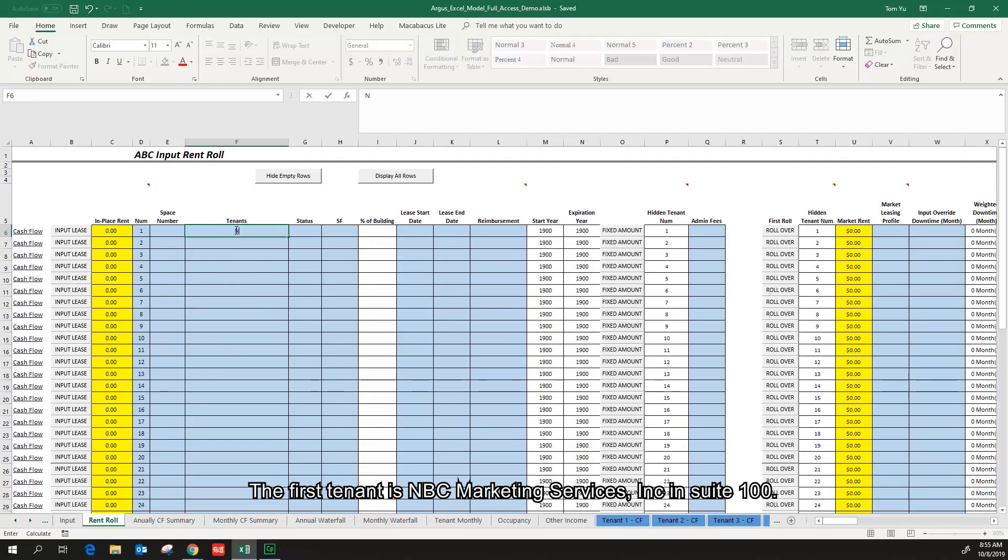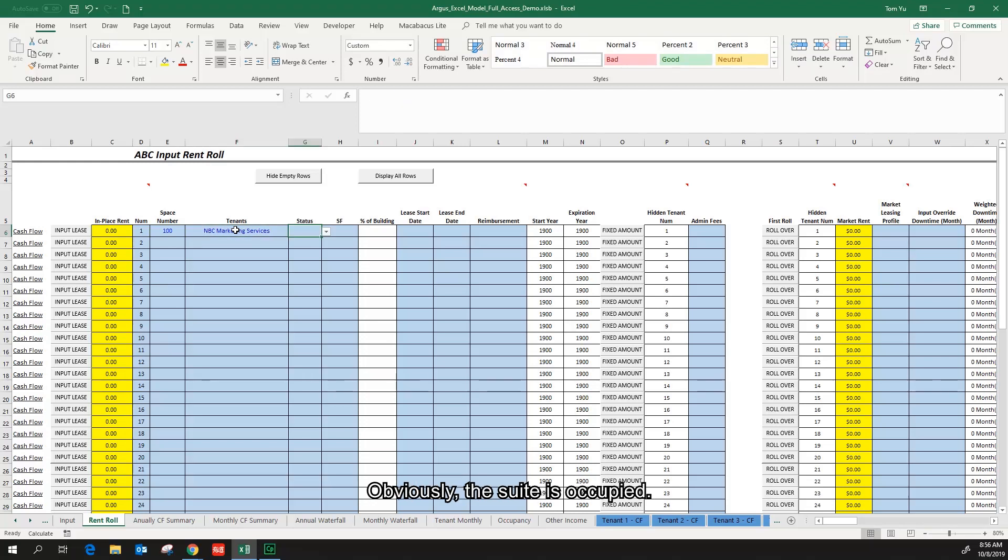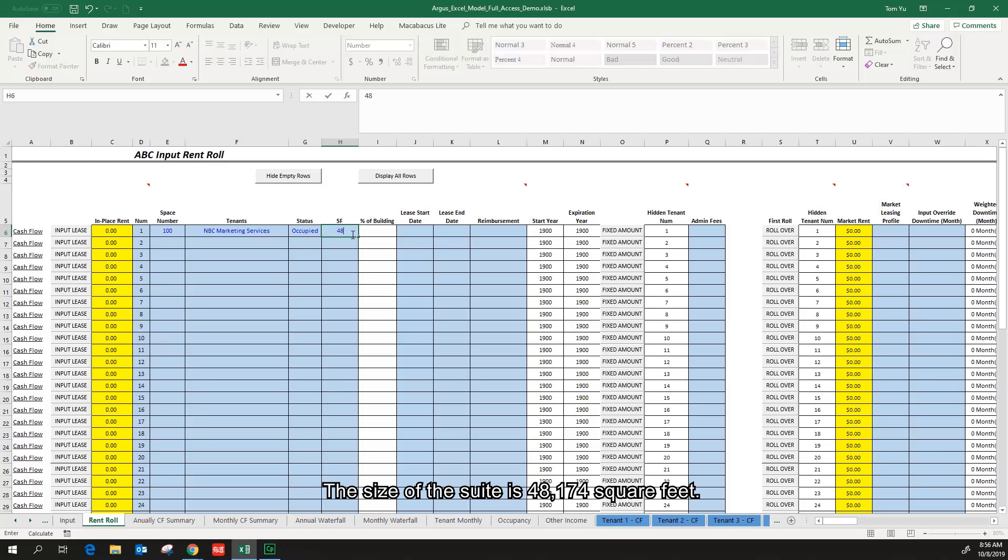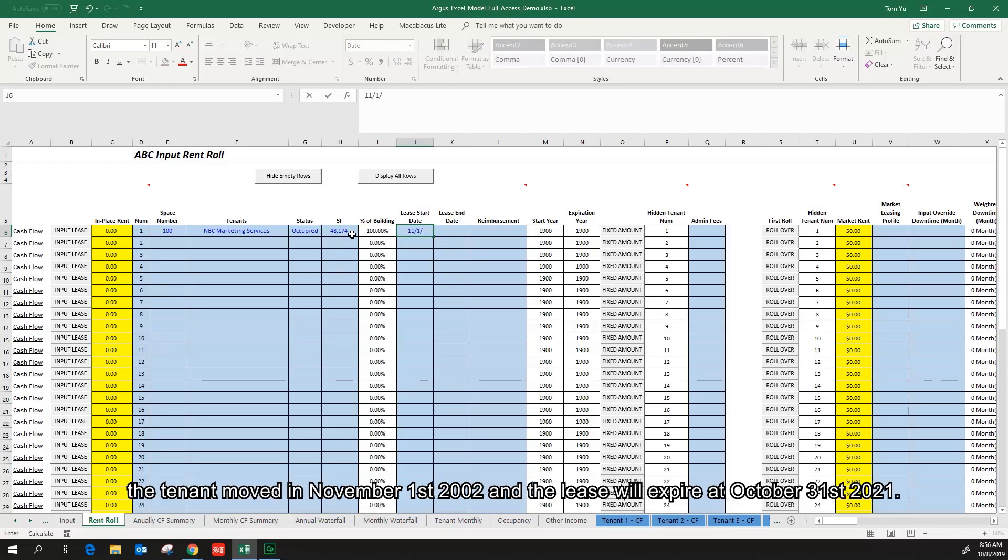The first tenant is NBC marketing services in suite 100. Obviously the suite is occupied. The size of the suite is 48,174 square feet. According to the rent roll, the tenant moved in November 1st 2002. The lease will expire at October 31st 2021.